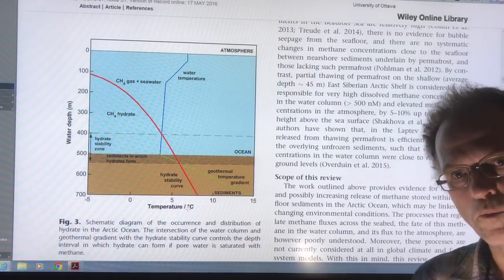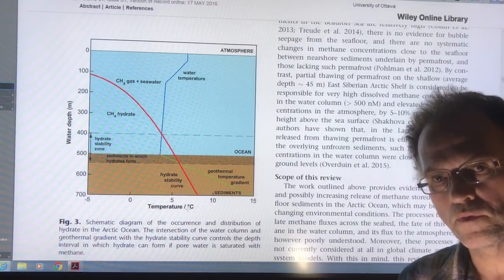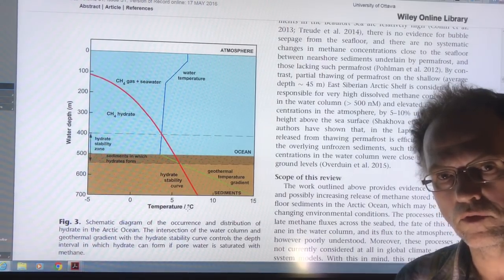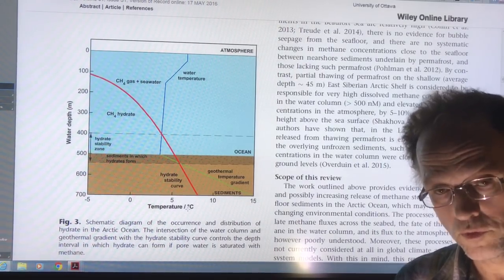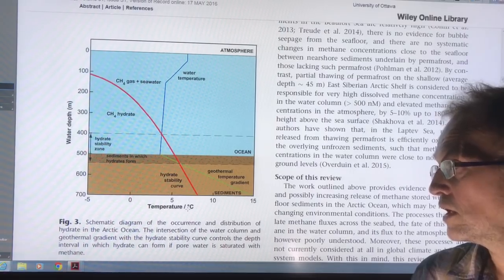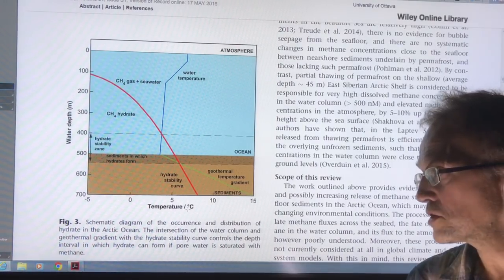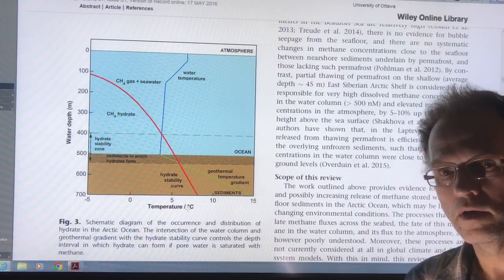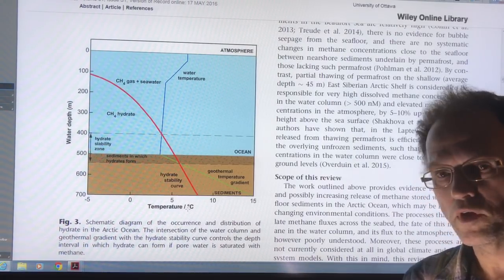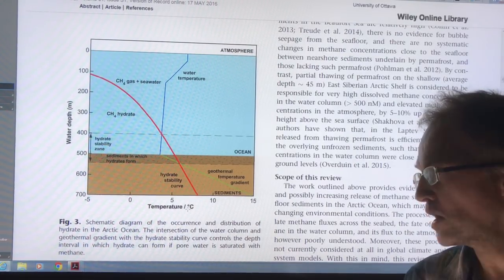Hi, I'm Paul Beckwith. I'm with the University of Ottawa Laboratory for Paleoclimatology and Carleton University Department of Geography and Environmental Sciences, and I'm just continuing this discussion on methane on the seafloor in the Arctic and basically the risks of it coming up.